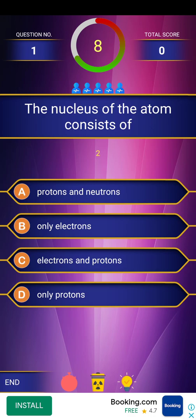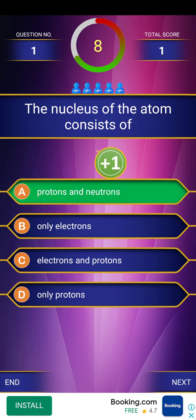First question: the nucleus of the atom consists of. Options are: A) proton and neutron, B) only electron, C) electron and proton, D) only proton. The answer is protons and neutrons.